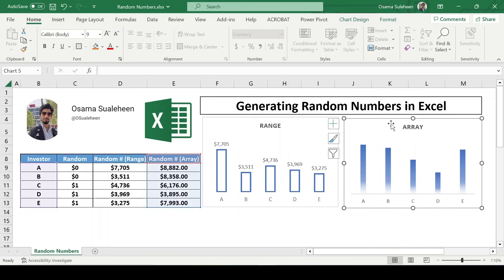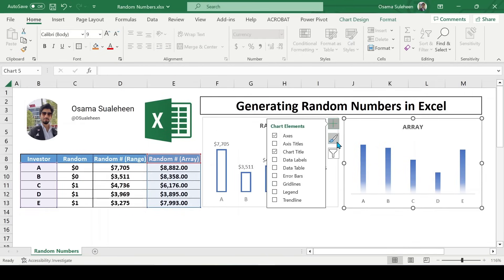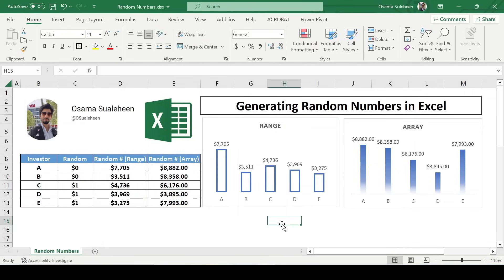And that's a wrap on generating random numbers in Excel. If you found this tutorial helpful, don't forget to give it a thumbs up, subscribe for more Excel tips, and as always, keep exploring and learning.